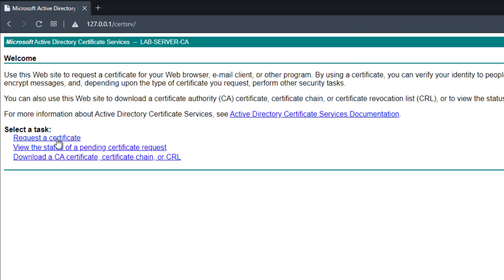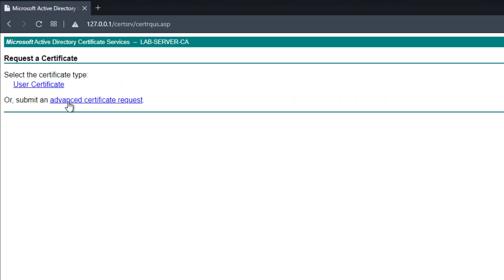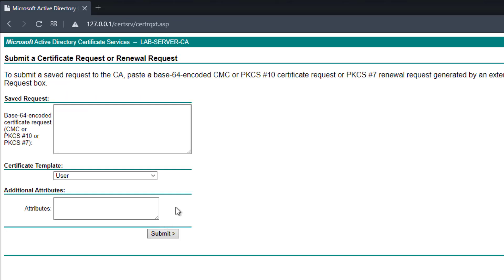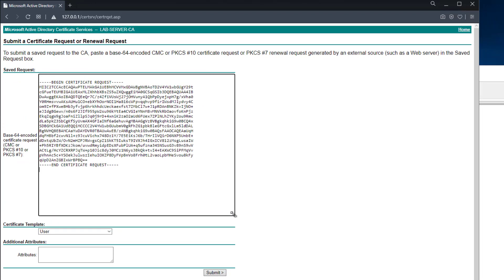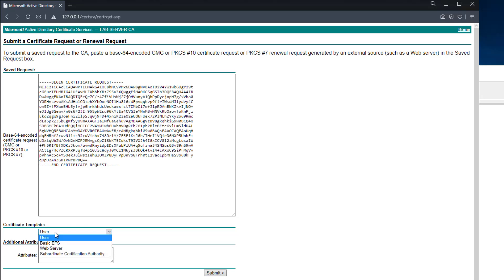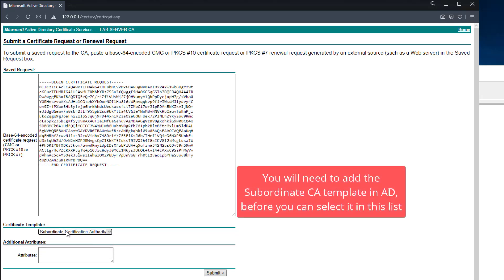I want to request a certificate, and I'm not going to generate a user certificate — I need something else, so I have to click the advanced option. Here it's telling you to paste a base64 CSR into this box, and that is exactly what I got from the firebox, so I pasted that in. For the template I will need a subordinate certificate authority — this is the only option that will work for outbound content inspection, as it has to be a CA certificate.